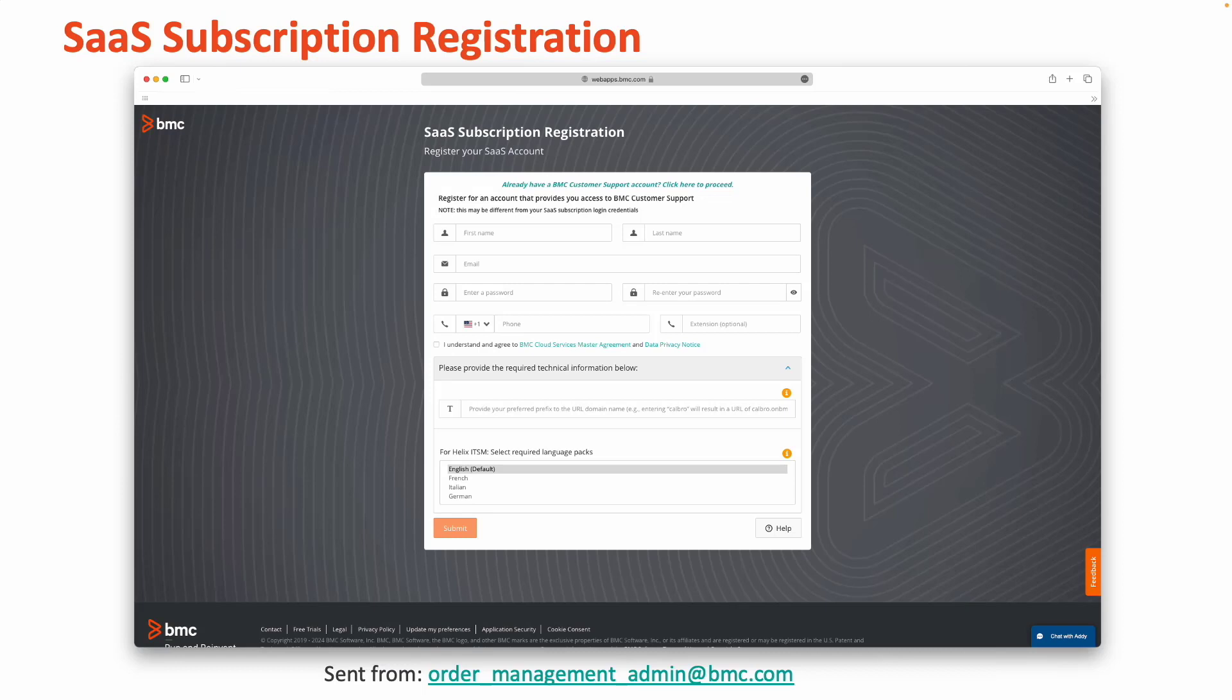If you're asked to provide a prefix to the domain name, this represents the URL that you want your users to see. It will be appended with .onbmc.com and a dev or test tag for those environments. For example, if you provide BMC as the company name, your URL would result in bmc.onbmc.com.